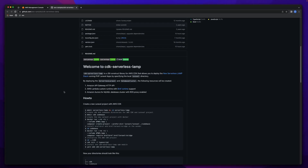We used the CDK serverless LAMP construct library to build a serverless version of Laravel. It built the function for us, added the Bref layer to run PHP, and had API Gateway running in front of it invoking the function. Now I want to break this down further using Python — I can grok that easier than TypeScript — and build each construct individually so we can explore running SQS workers and Artisan commands.